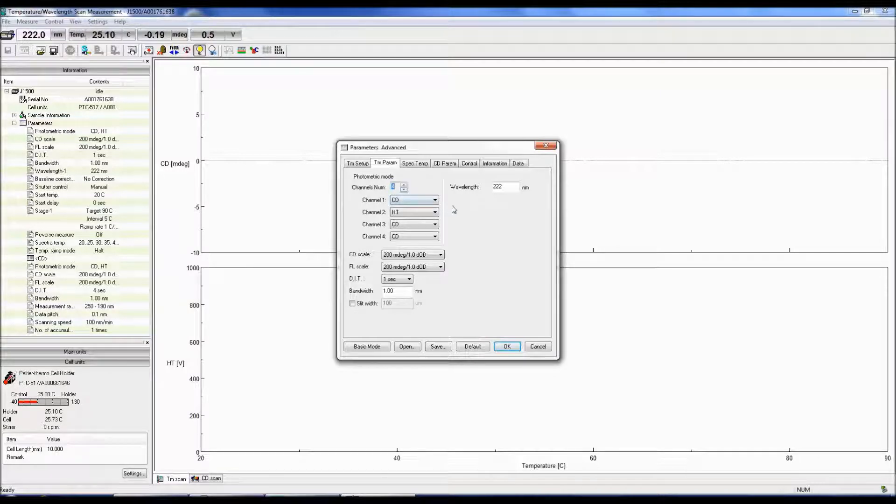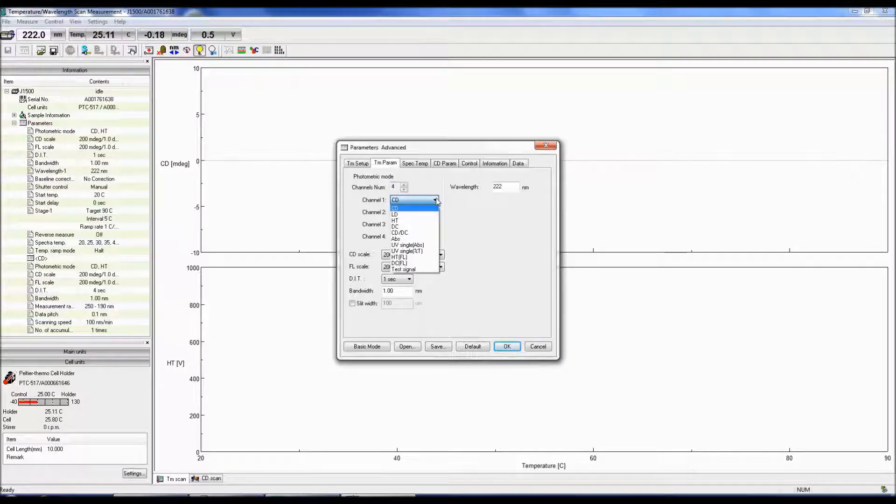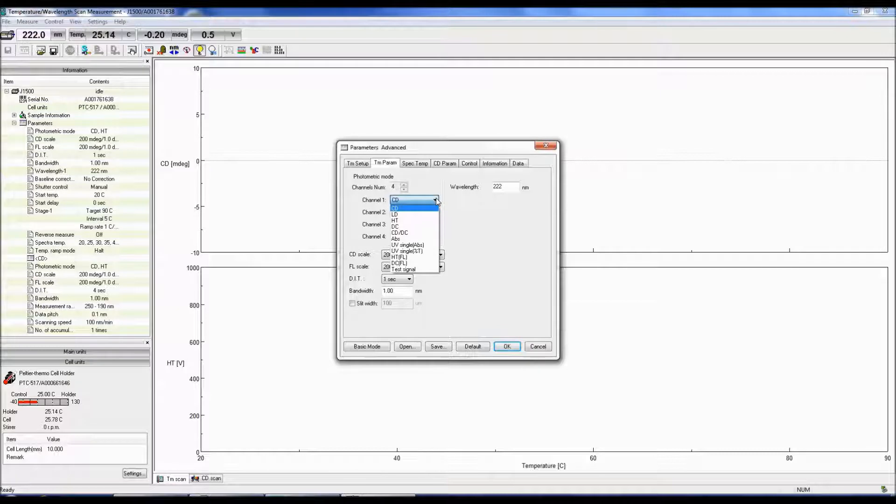CD is the circular dichroism signal. LD is the linear dichroism signal.